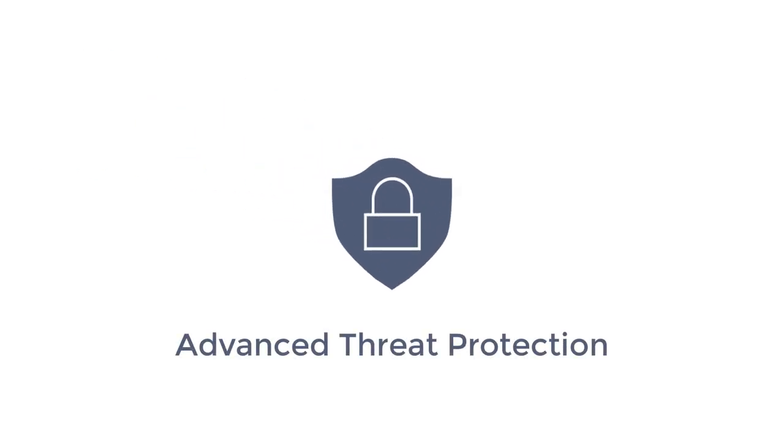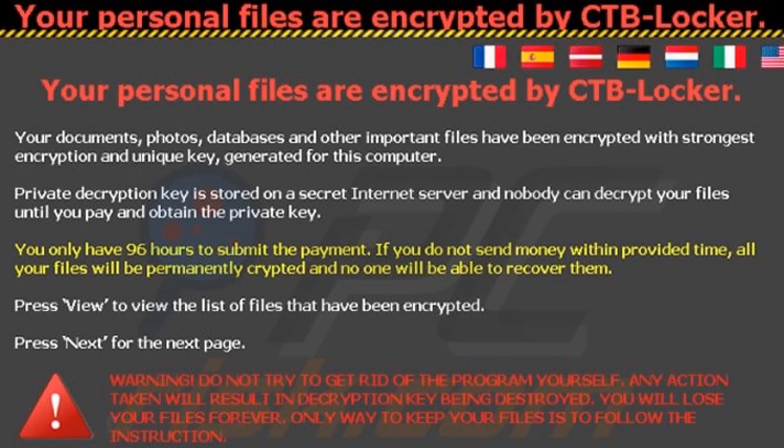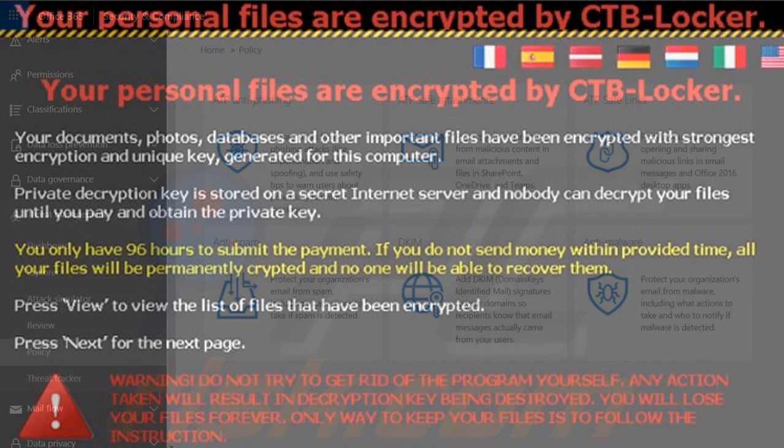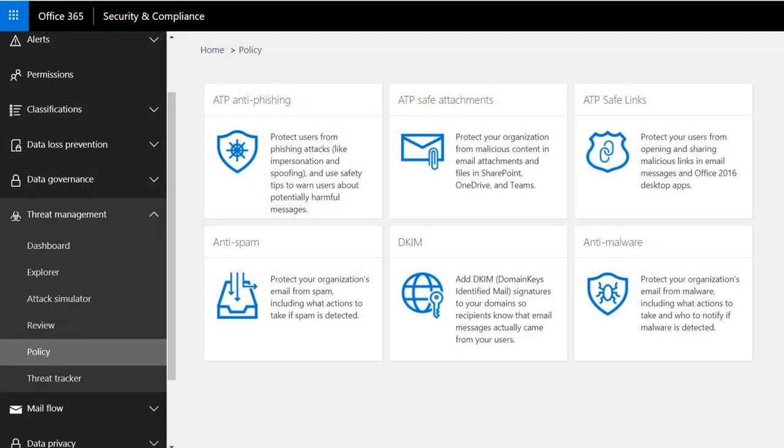Hello admins! Are your users still consistently fooled by phishing emails even after cybersecurity awareness training? Take human error out of the equation and prevent your accounts from being compromised with Office 365's Advanced Threat Protection.